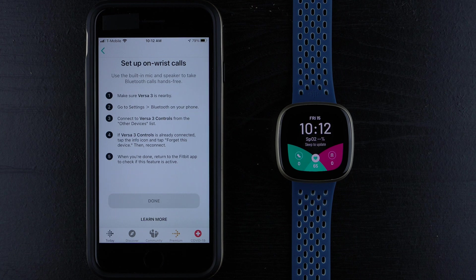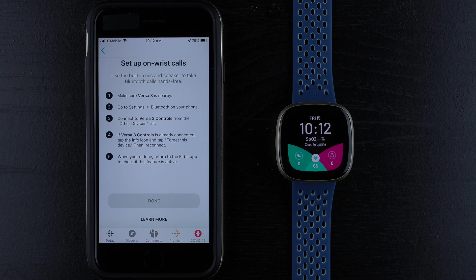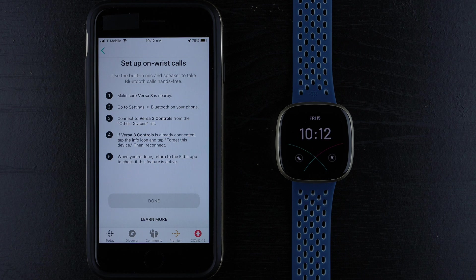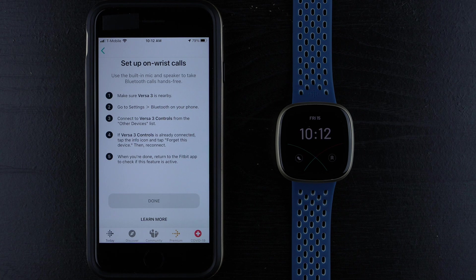Setup On-wrist calls. Step one is, I'm using Versa 3, so it says make sure Versa 3 is nearby. Step two, go to Settings, Bluetooth on your phone. Step three, connect to Versa 3 controls from the Other Devices list.